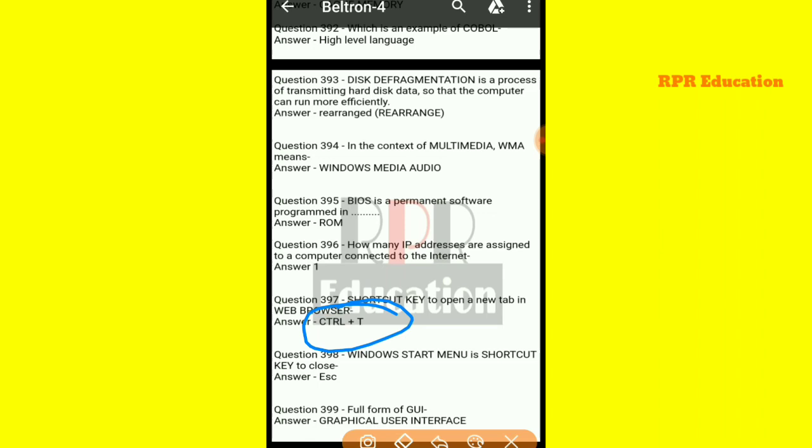And next one: Windows Start menu — what is the shortcut key to close it? In Windows, to close the Start menu, the shortcut key used is ESC.